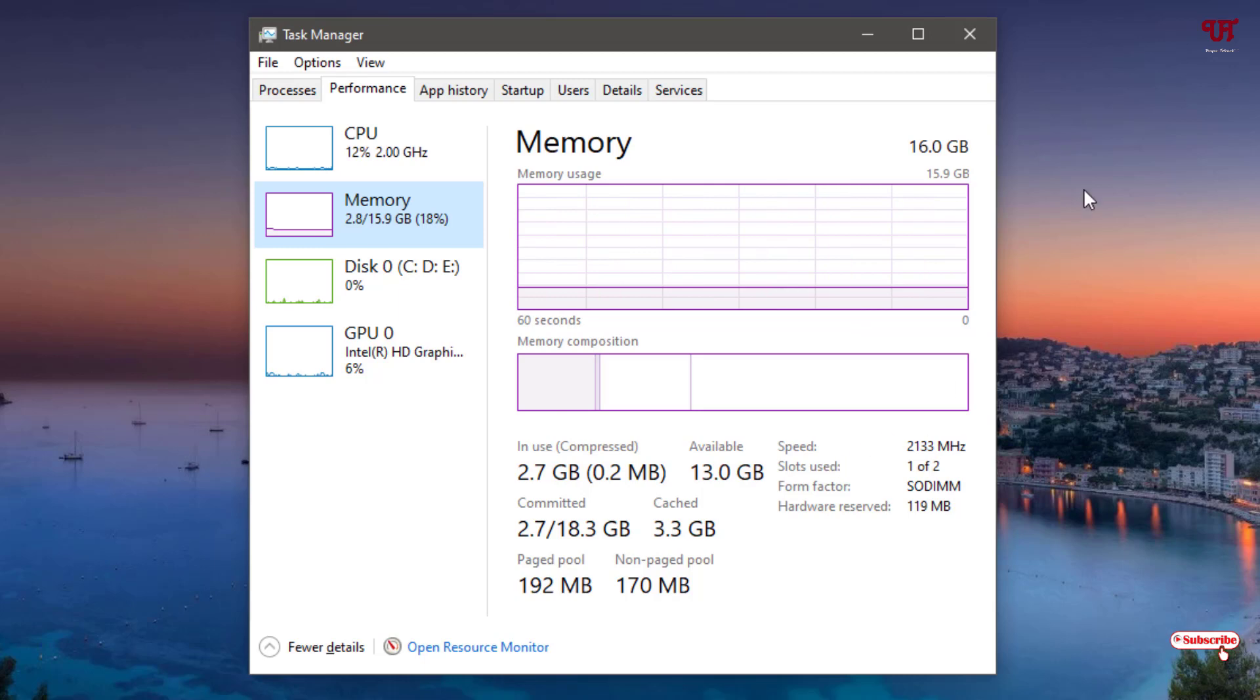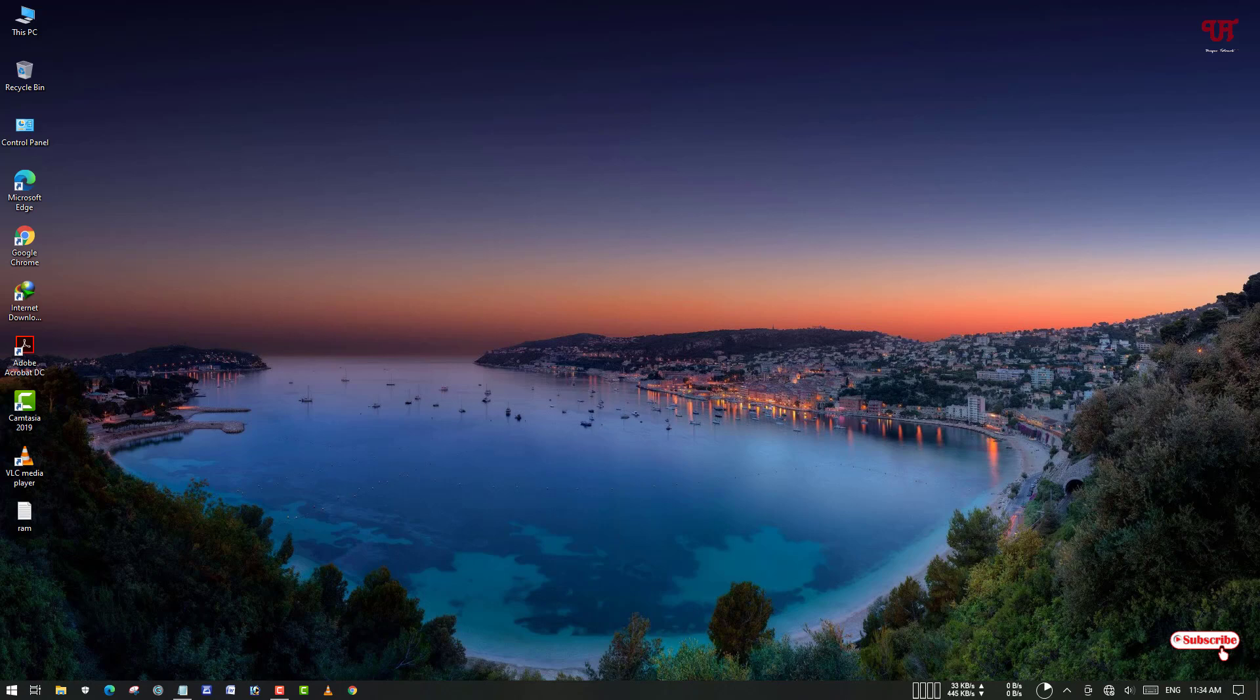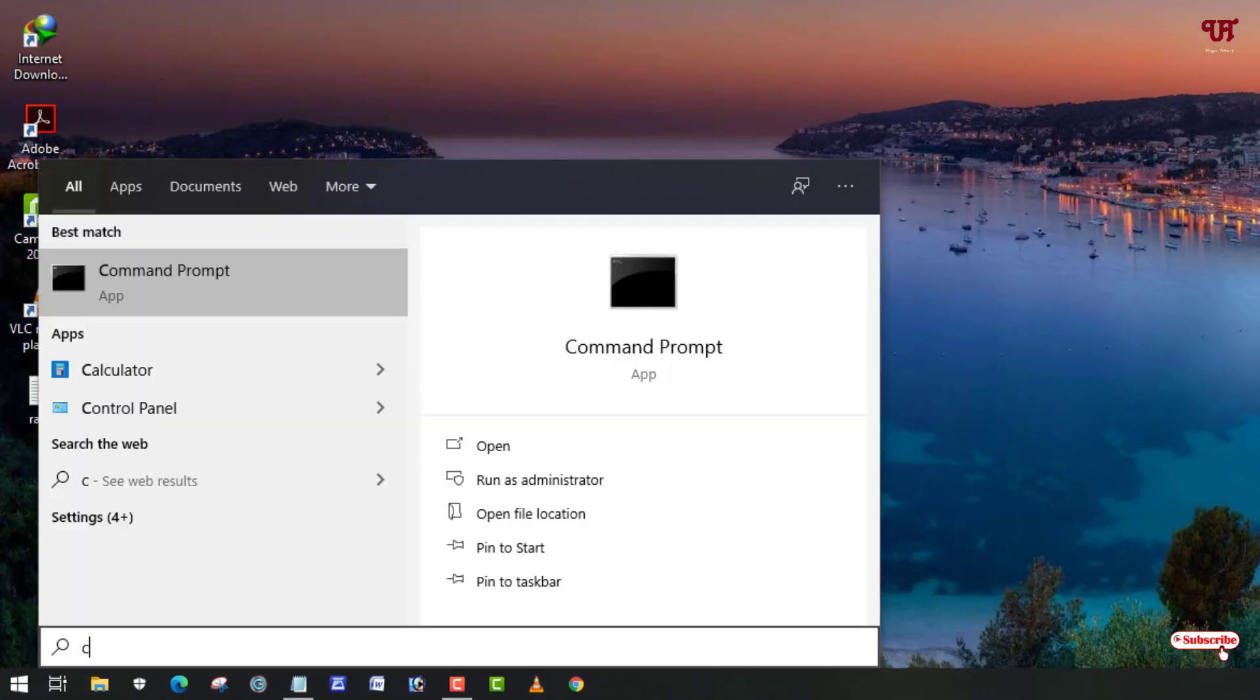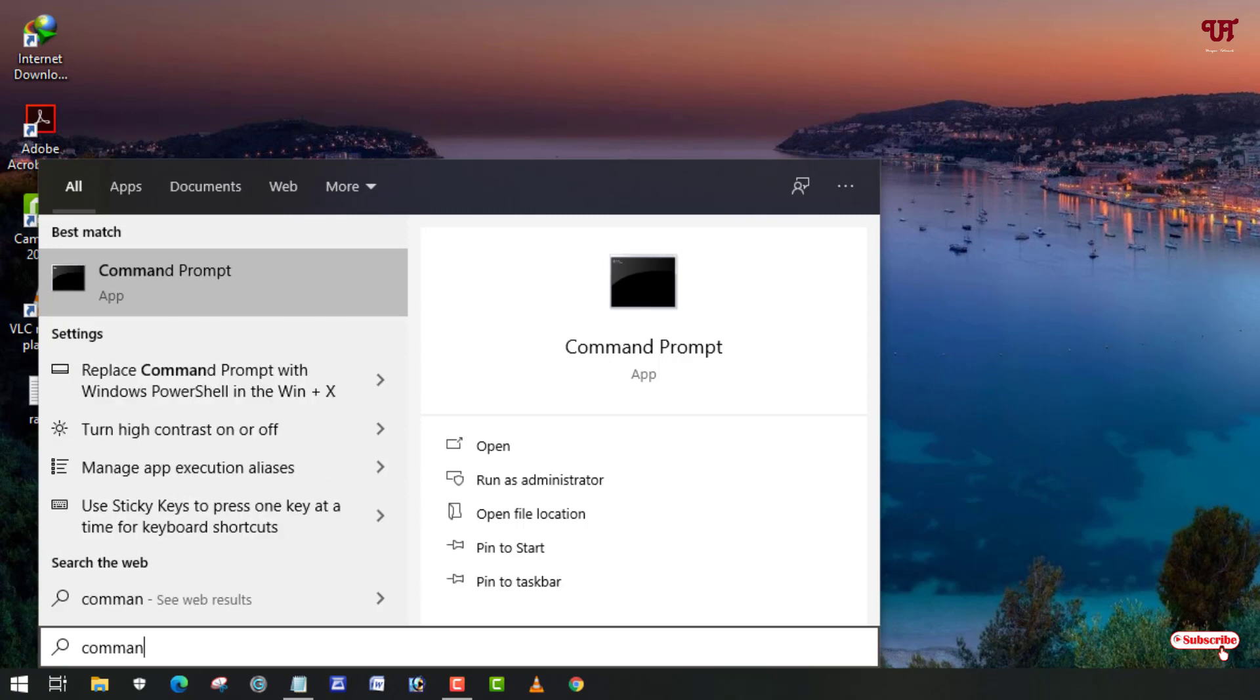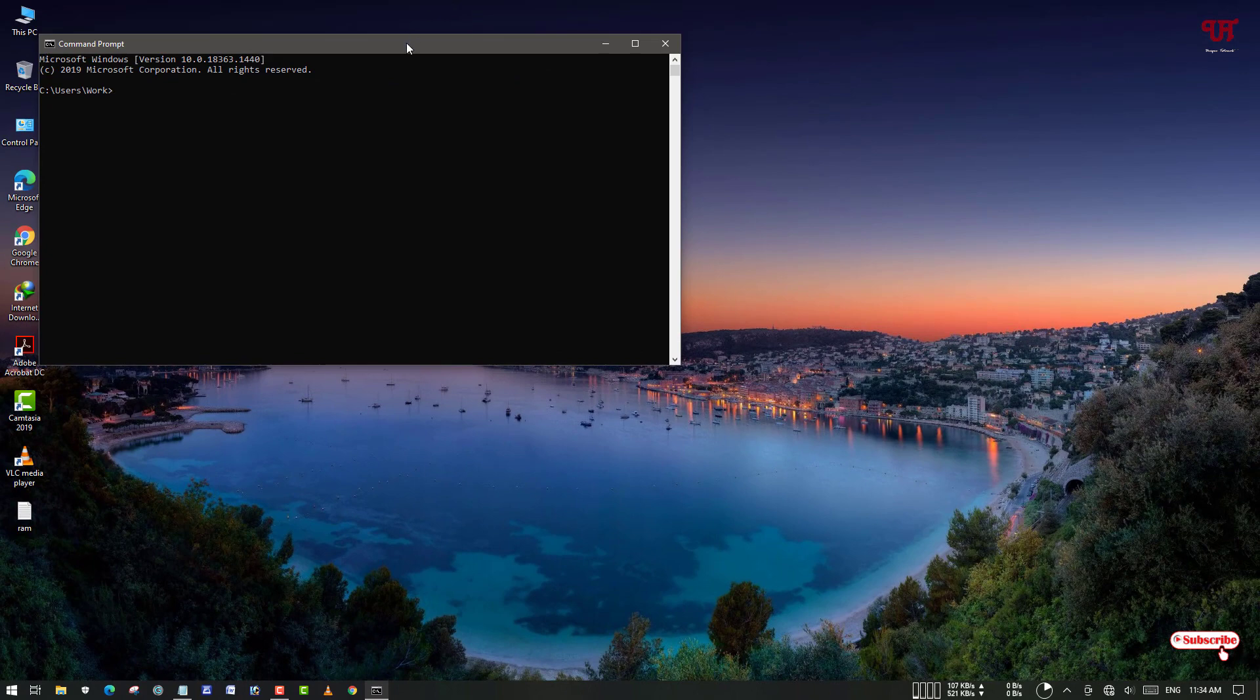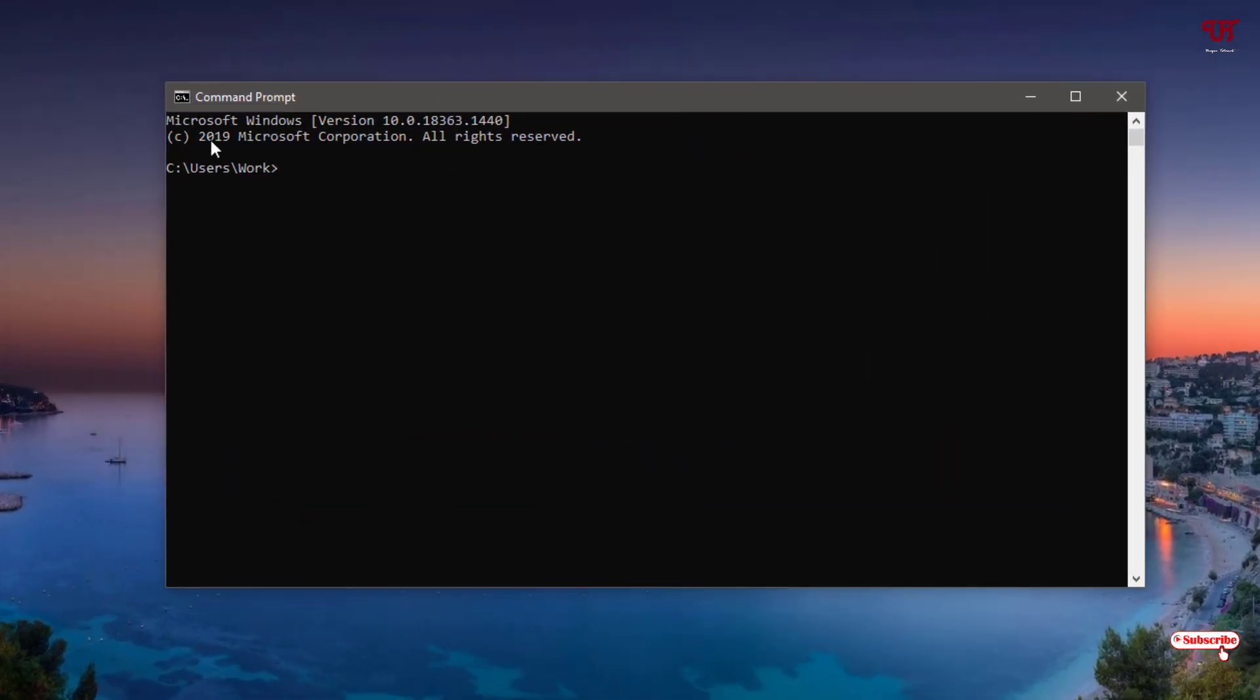The second method I'm going to show you right now is using Command Prompt. You can just search for Command Prompt in the Start menu by typing 'command prompt'. Just open it. In the Command Prompt, you need to type some commands. Just type 'wmic space'...